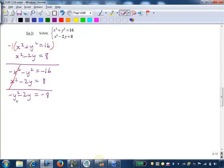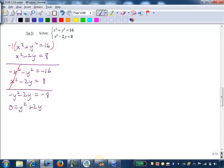We can use our methods of factoring, if possible, or the quadratic formula. I'm going to add the y squared and the 2y to the right side so I can keep a positive y squared term. So I get zero equals y squared plus 2y minus 8.